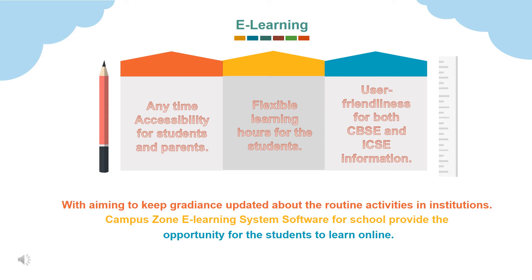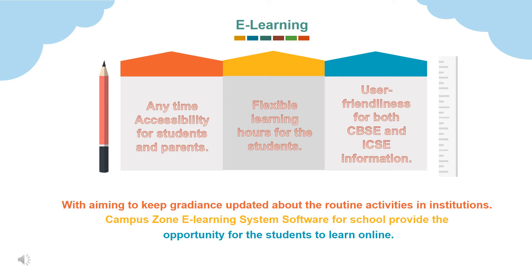E-learning software offers e-textbooks for students to study anytime they feel like. E-learning provides and supports e-books for both CBSE and state boards. The flexible e-learning software for schools and colleges have proven to be best as its 24 by 7 accessibility for students and their parents. Advantages of e-learning are anytime accessibility for students and parents, flexible learning hours for the students, user friendliness for both CBSE and ICSE information.